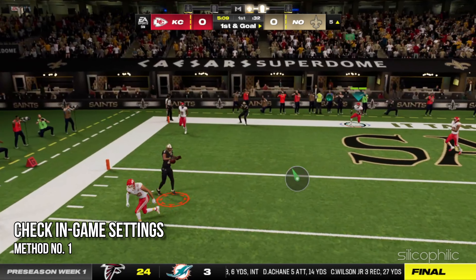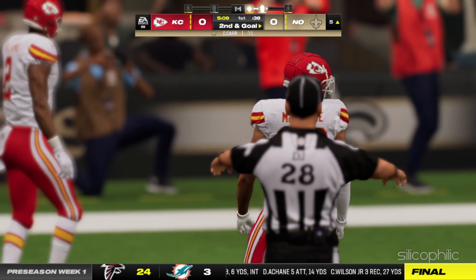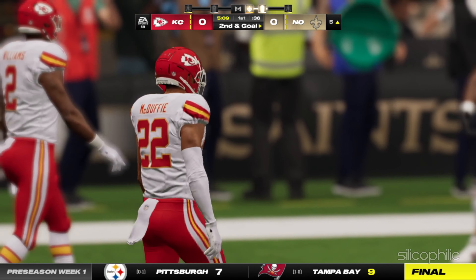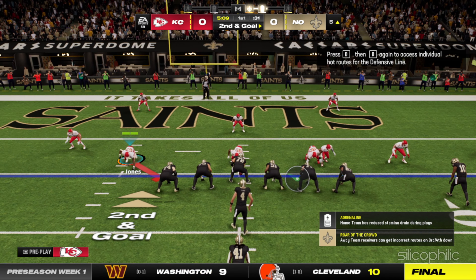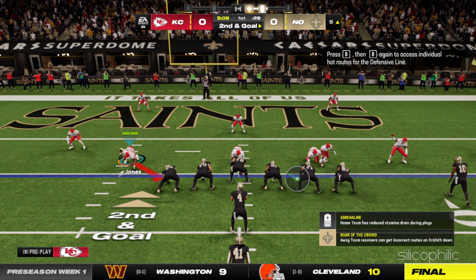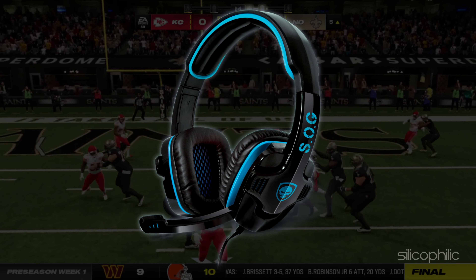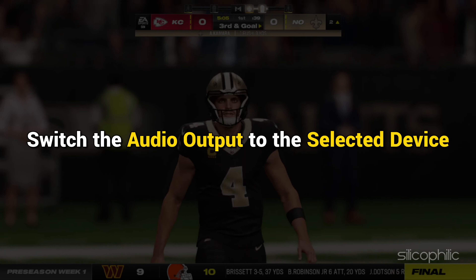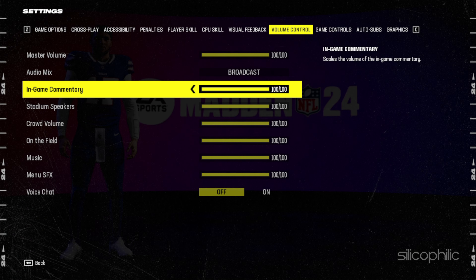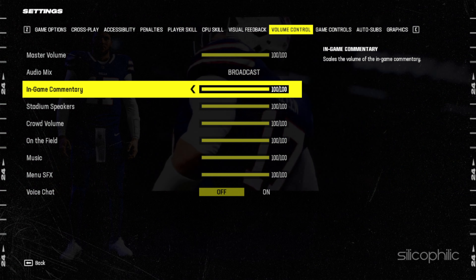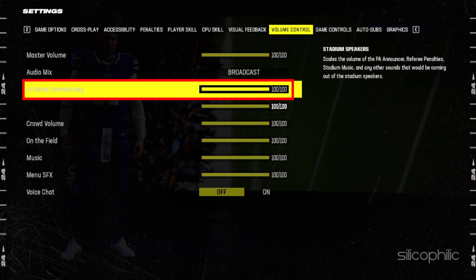Method 1: Check the in-game settings. One of the easiest ways to solve the audio issues in Madden 24 is through the in-game settings. First, verify that the correct audio output device is selected. If you are using headphones, switch the audio output to the selected device. Verify that the in-game audio settings are correctly configured, and make sure sound effects, music, and commentary options are enabled.